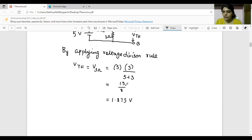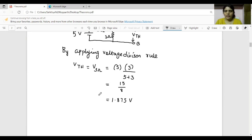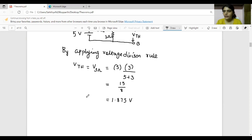Another method to find the voltage across the 3 ohm resistor is by applying KVL, then applying Ohm's law — you will get the voltage across the 3 ohm resistor. If you apply the voltage division rule, you will get the answer in 2 steps. It's your choice whether to apply KVL or voltage division rule. What I suggest is to go for the voltage division rule.